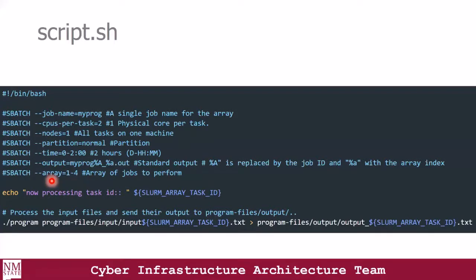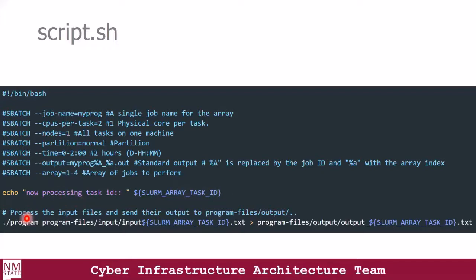I have four input files and I would like each of these files to be processed at the same time in a parallel manner. So I've declared a one-to-four array. I have an echo statement that tells me the ID of the task currently being processed. Here I'm executing my program against the number of input files I have — this is done programmatically. And here I am redirecting my output to the output directory with the output file name.